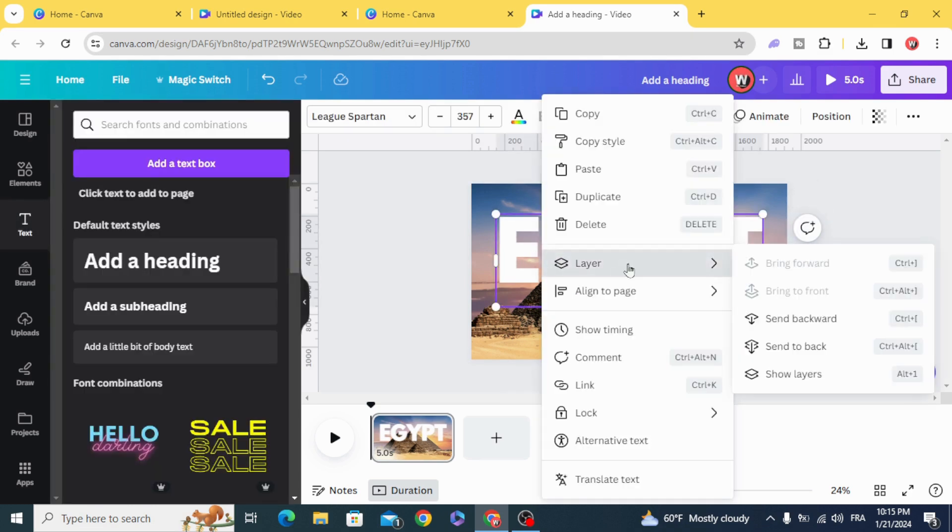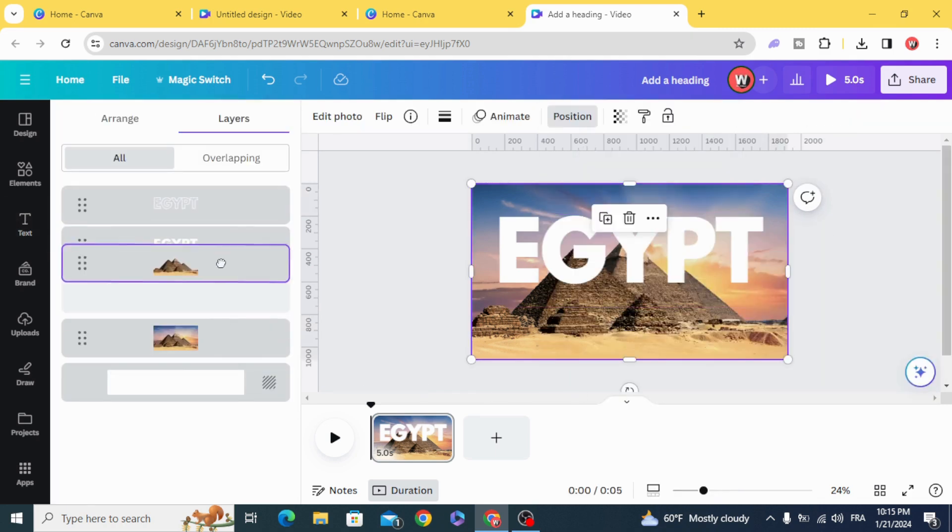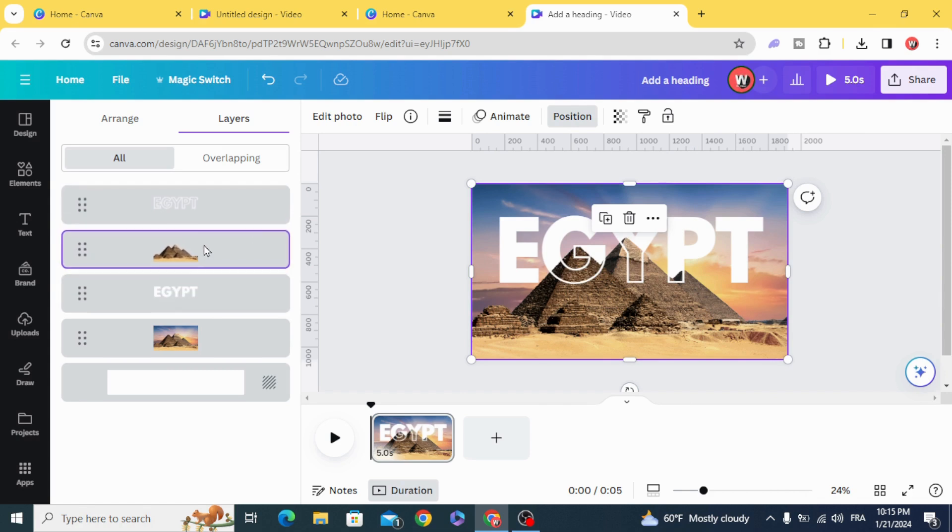Go to layers, show layers and place this image without background here. Make them in this order.